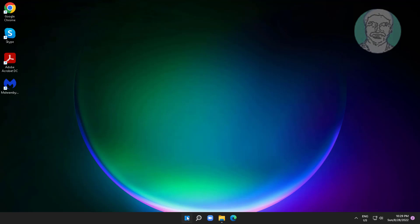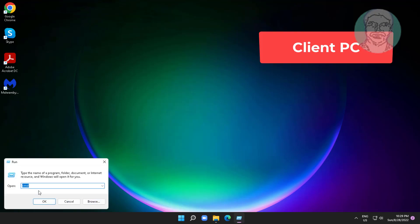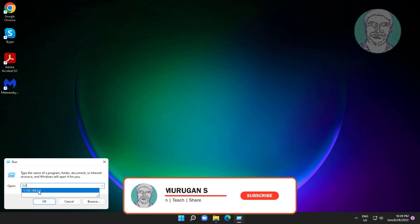Right-click the Start button and click Run, then type the printer server IP address.